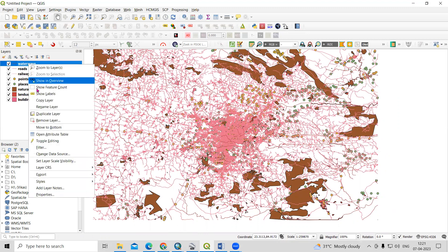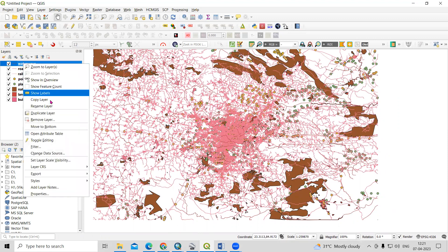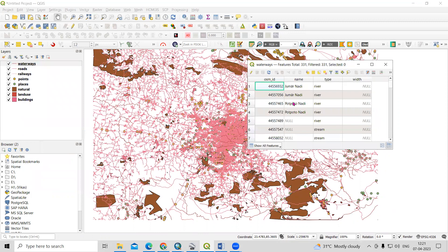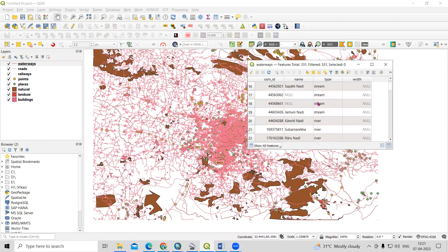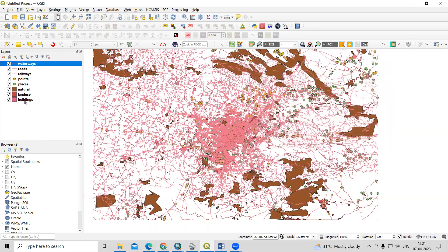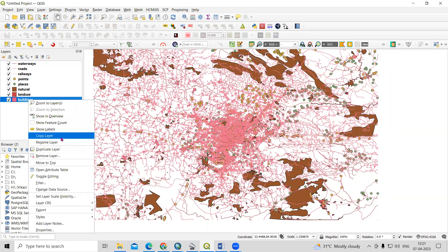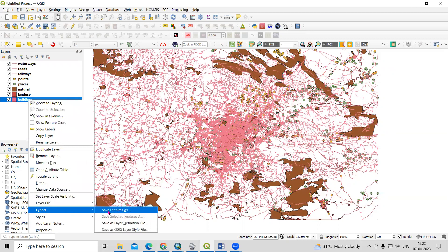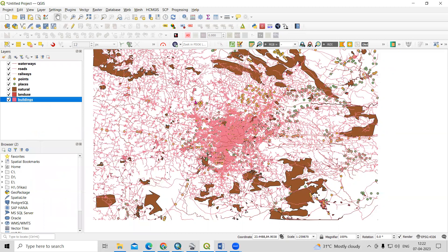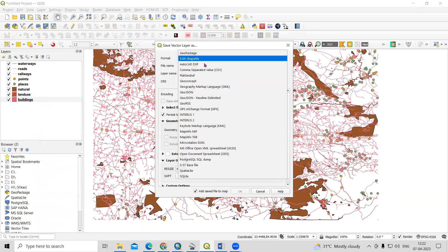I'm having line data, point data, and polygon data, and every dataset has some attribute information. These are waterways data and there are different attributes. If you want to export a single file into CSV, you can right-click and then click on Export and Save Feature As, and from there you can export a single file.